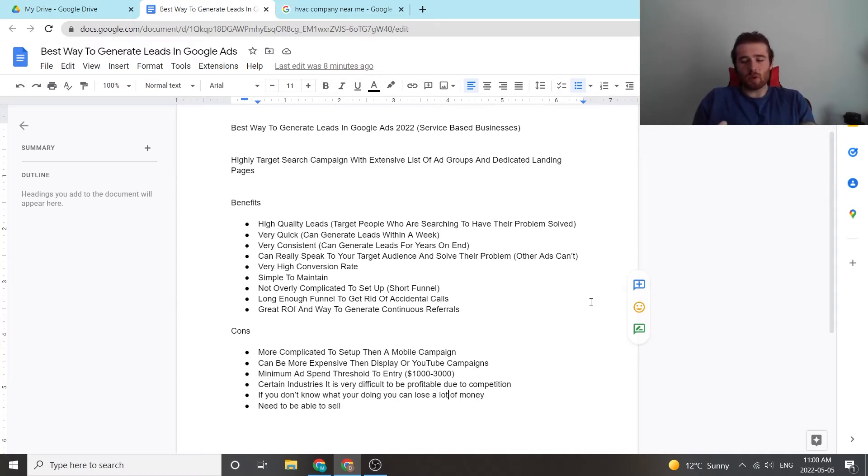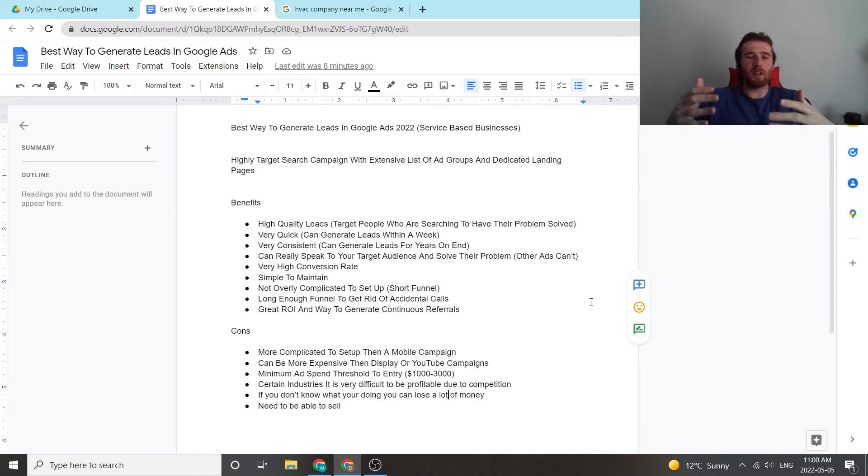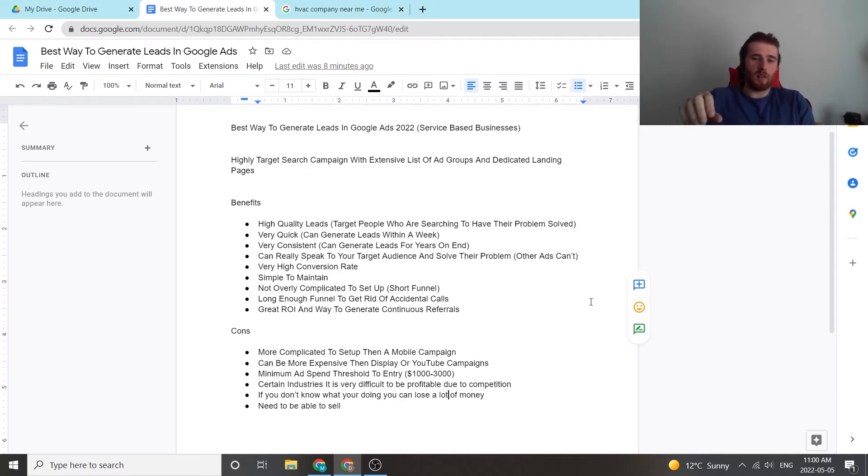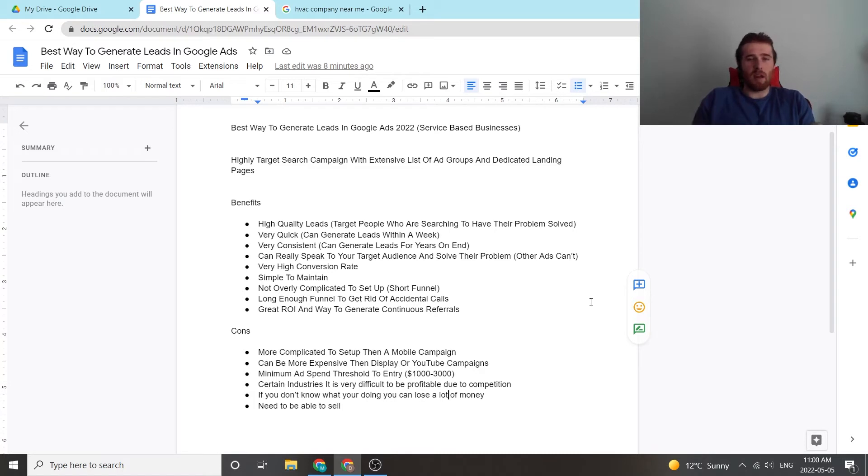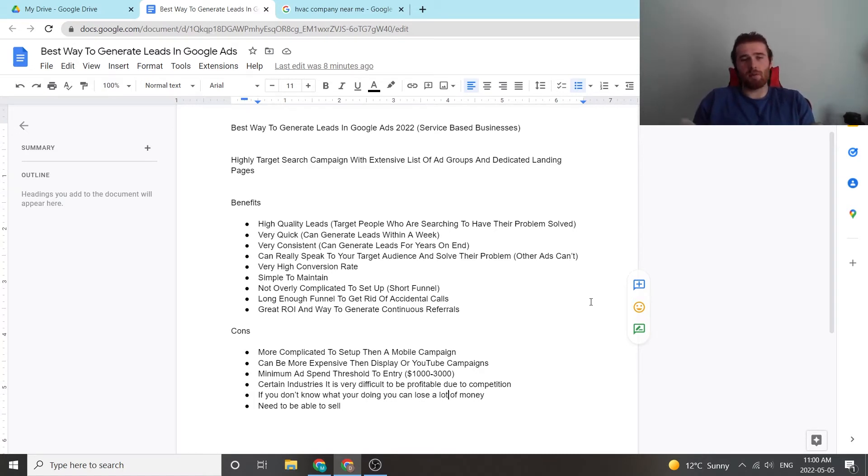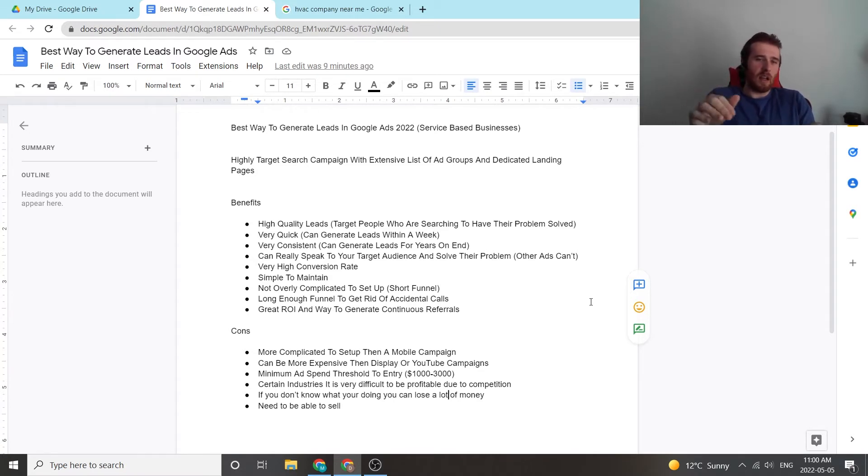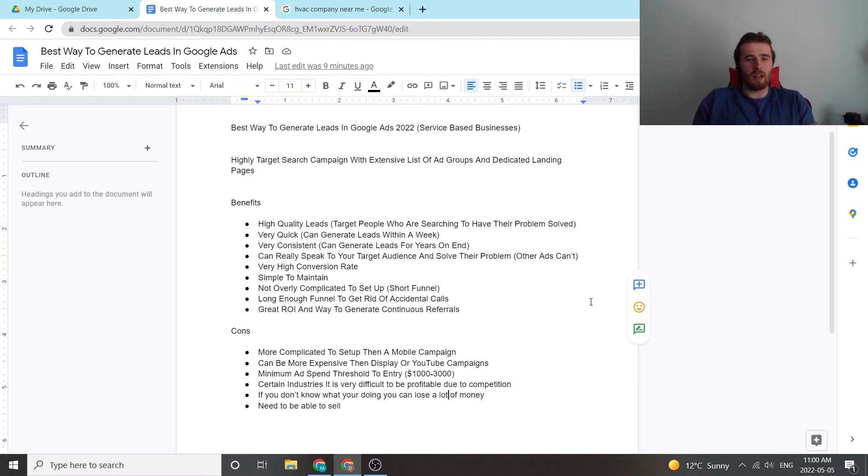So it's a fantastic resource. I don't really know of any other platform. You could argue maybe social media. But social media people really aren't looking on social media to buy things. When people go to Google, they're typing in what they want, this is a product or service they want, and they're looking to buy. Social media, not so much. So I don't know of really any other advertising platform that allows you to generate high quality leads as quickly and as consistently as Google Ads.